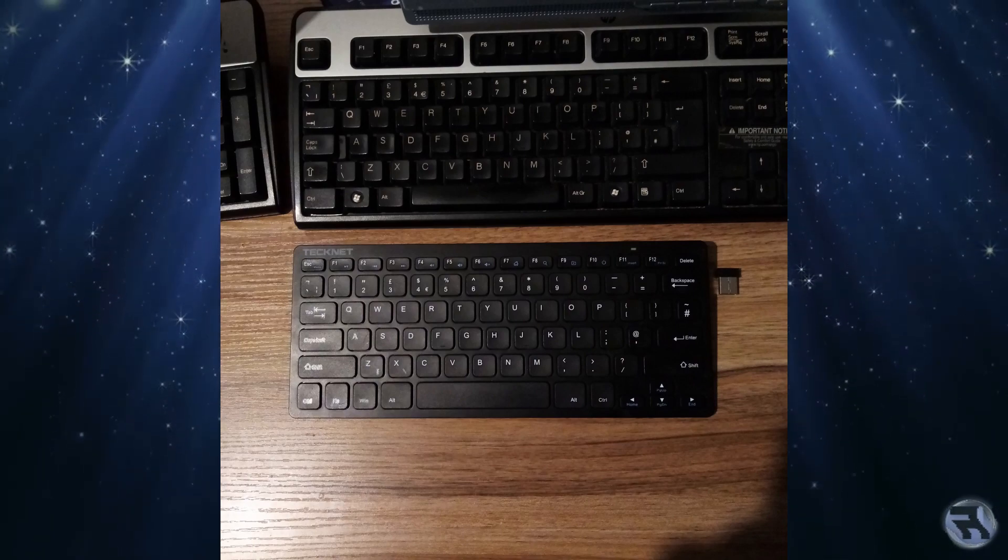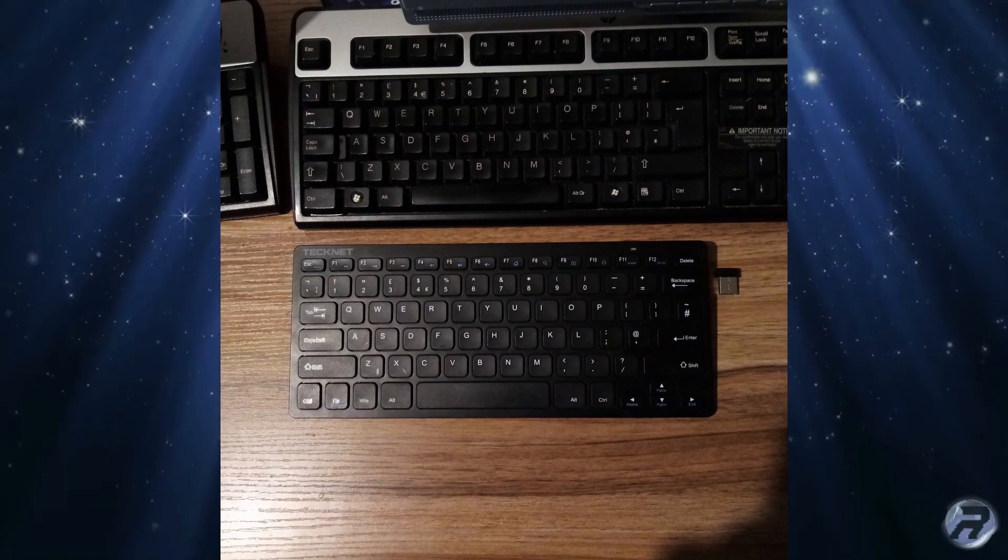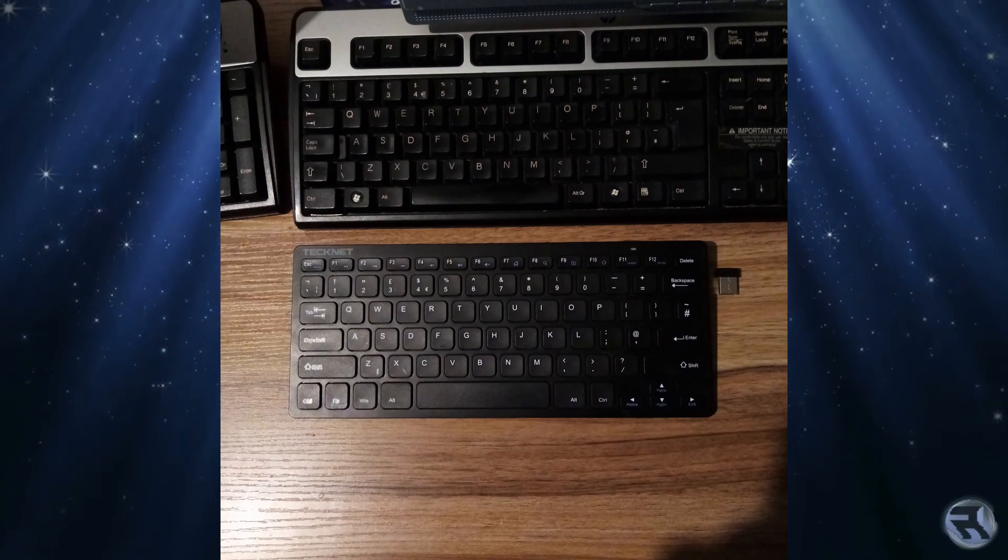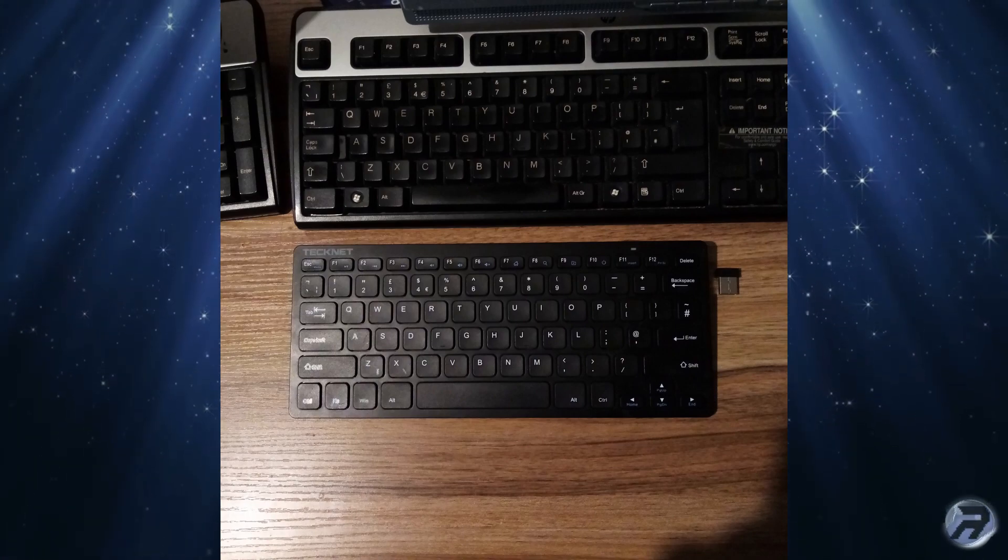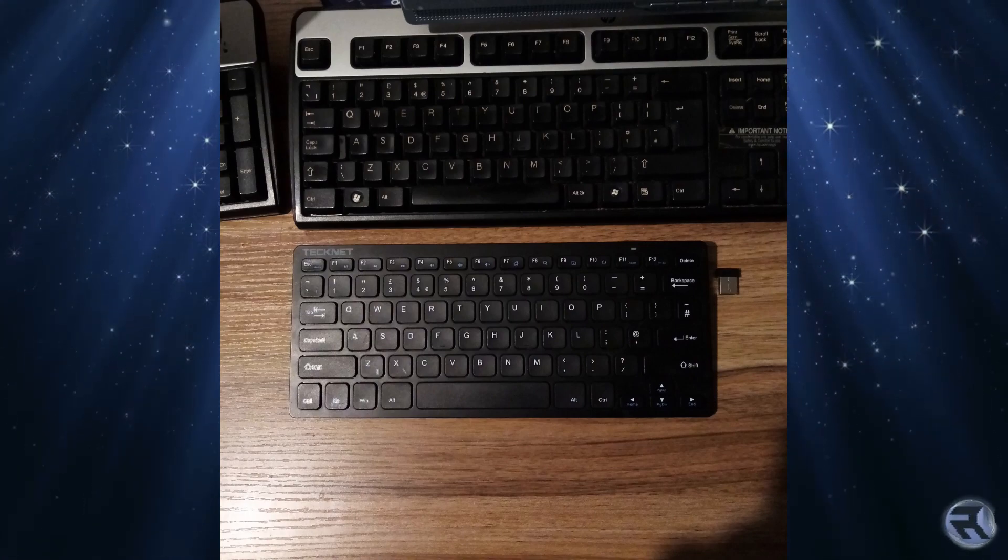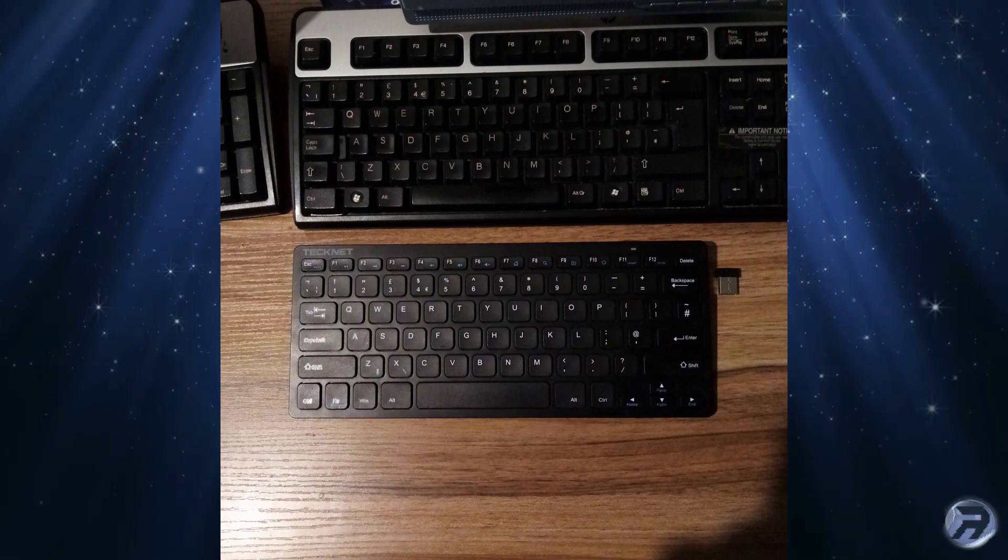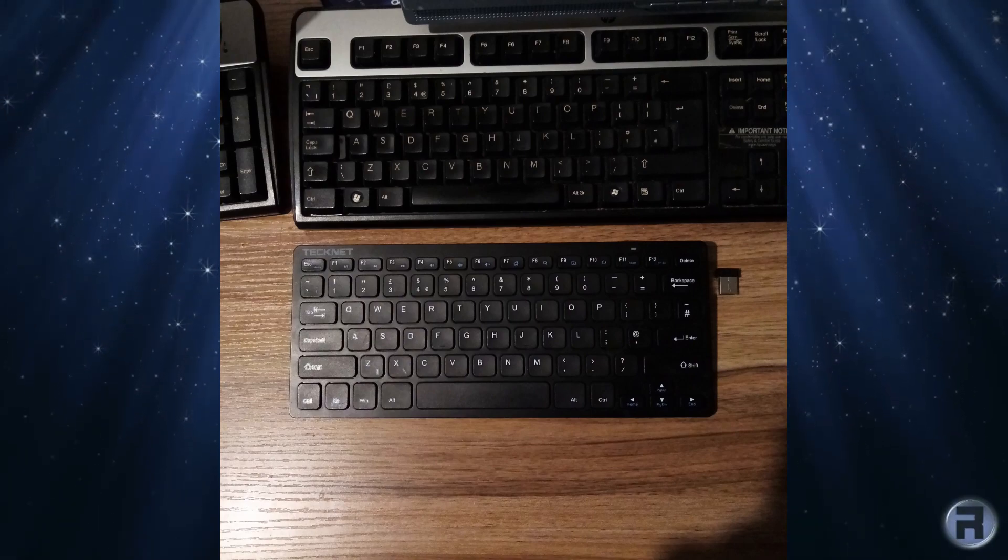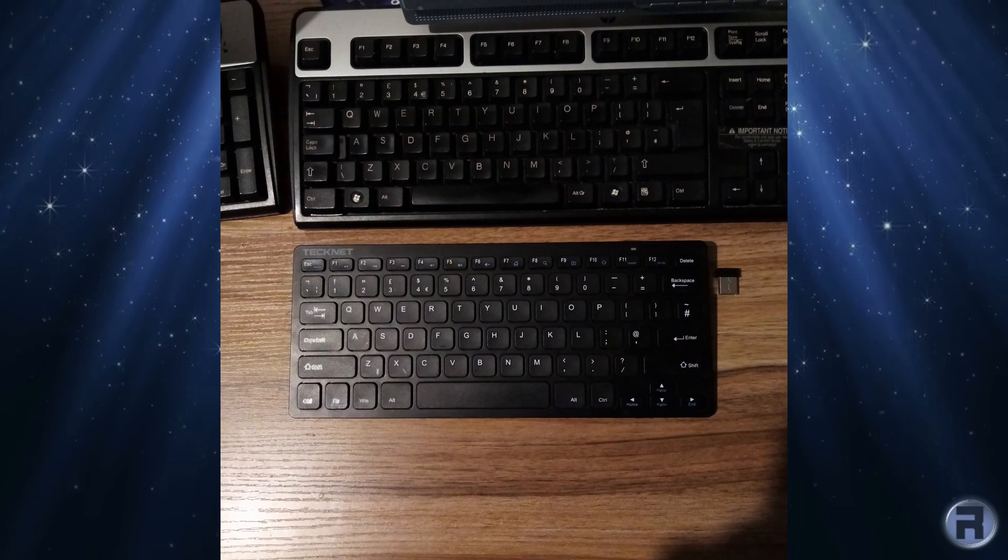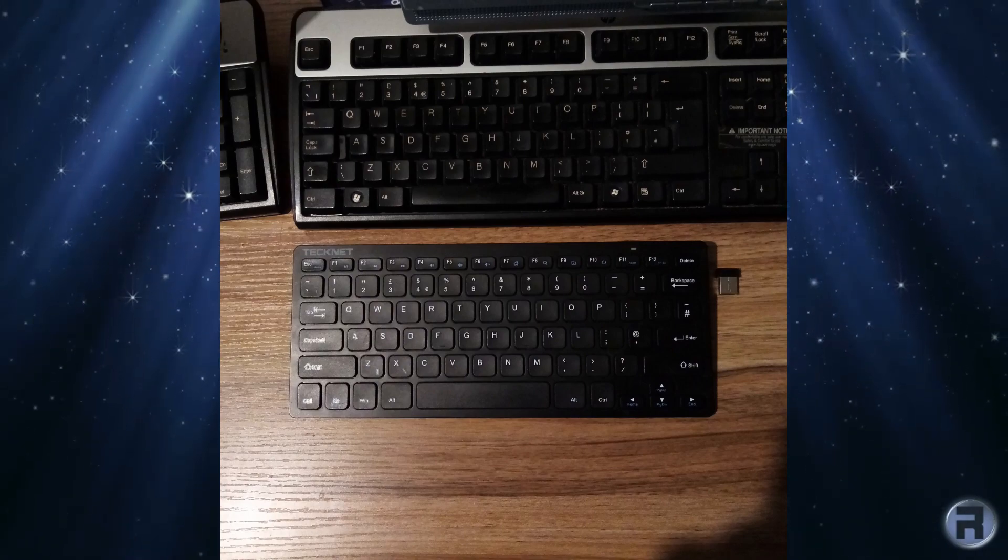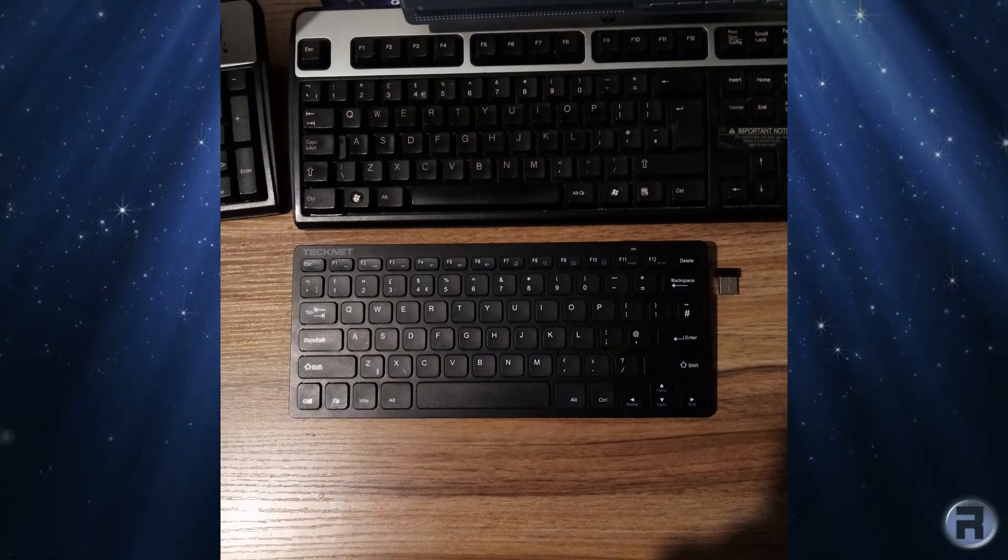So, yes, there you are. A cheap Technic 2.4 GHz wireless keyboard for Windows 10, Windows 8, Windows 7, Vista, XP, and Android Smart TV. But also for Linux, and especially, FreeBSD. It's a nice little keyboard. I'm very impressed with it. It's very responsive. And I like it very much.